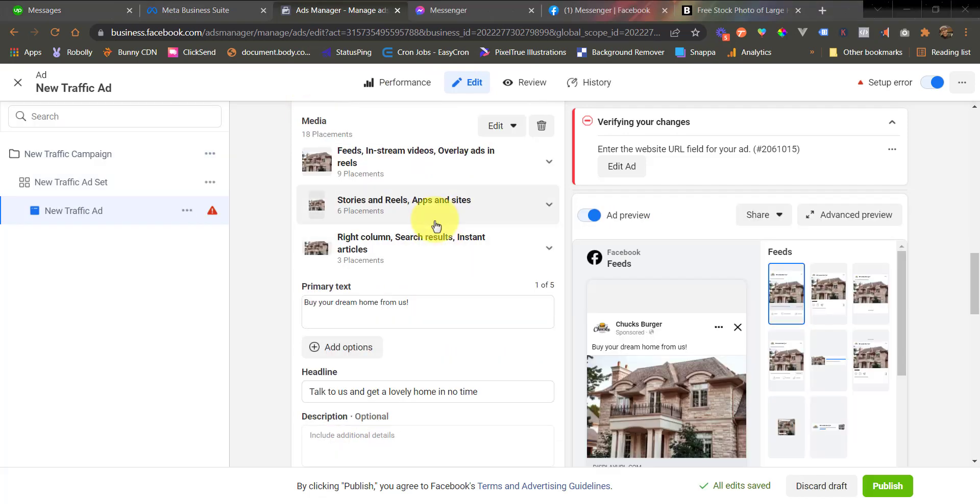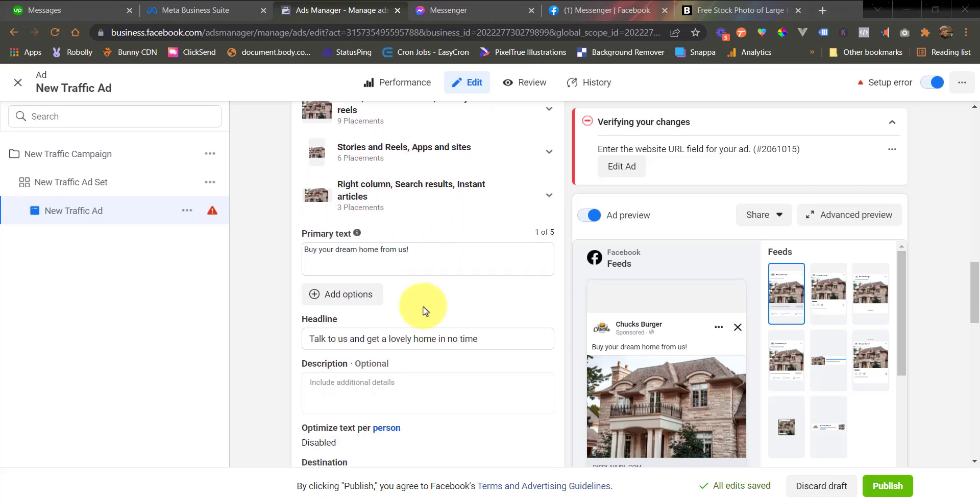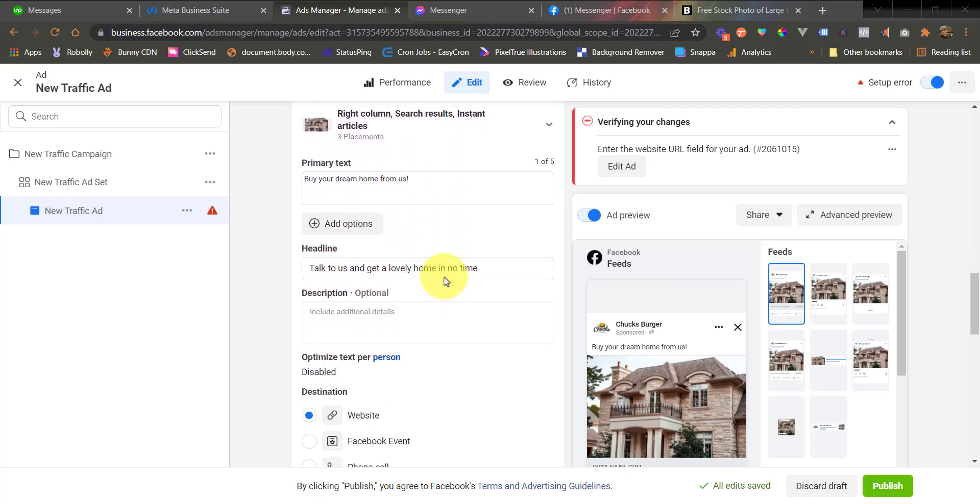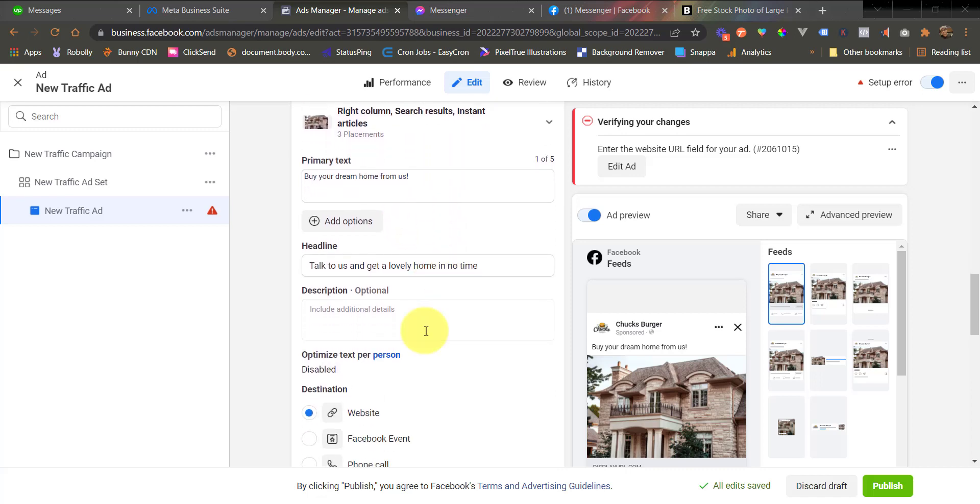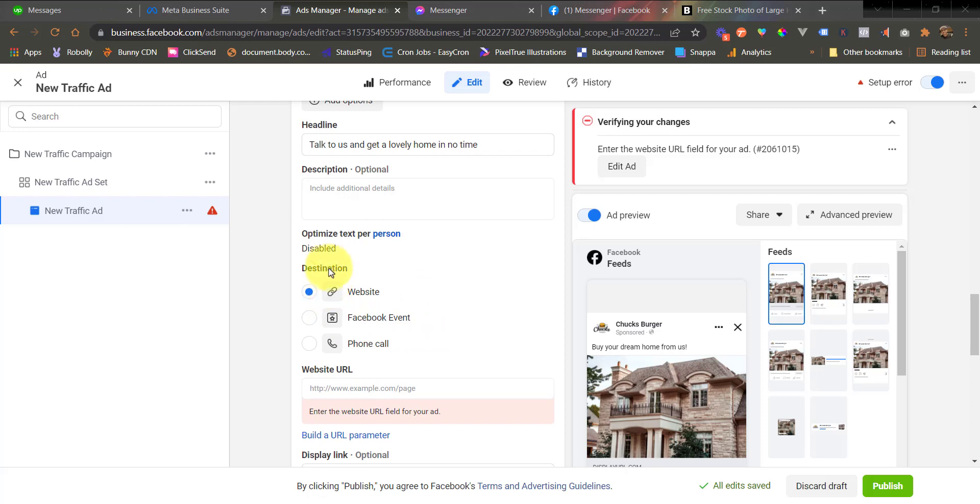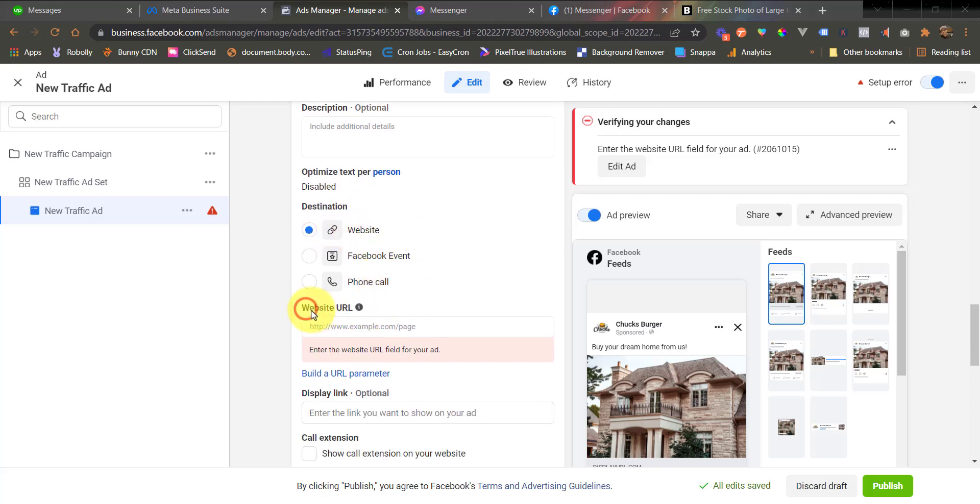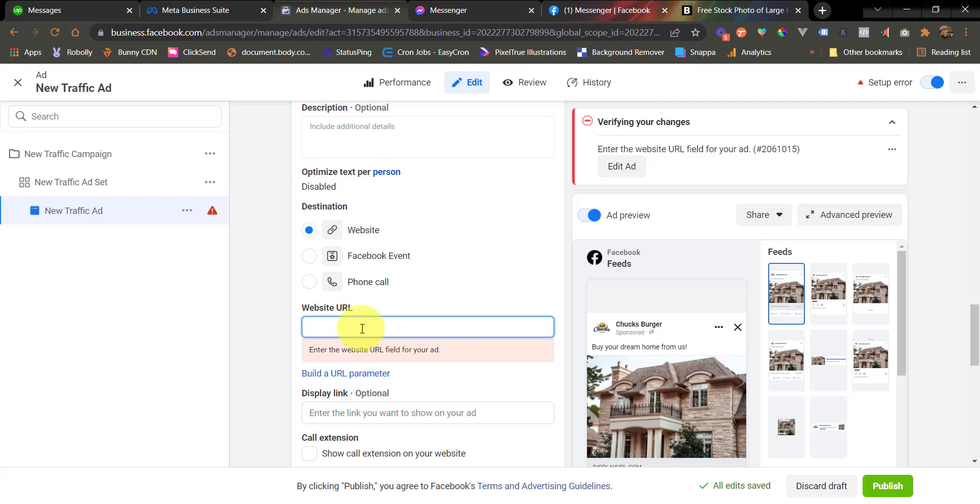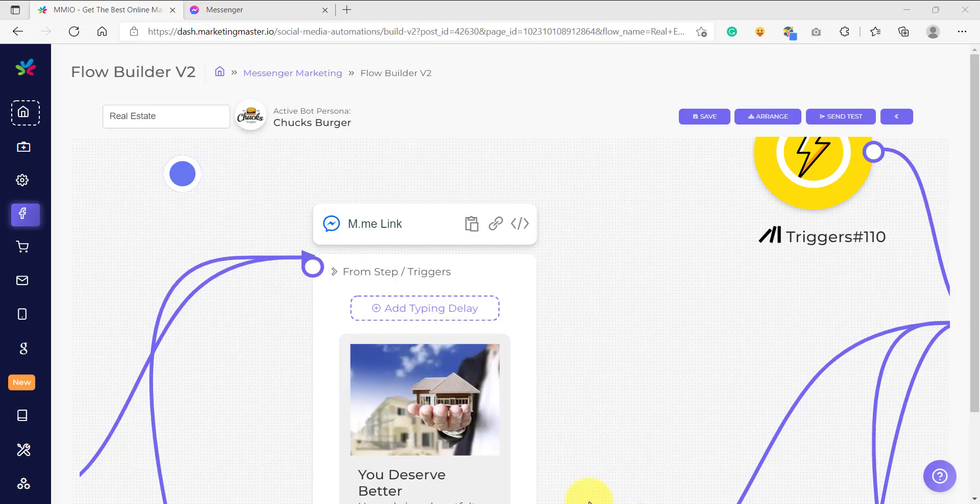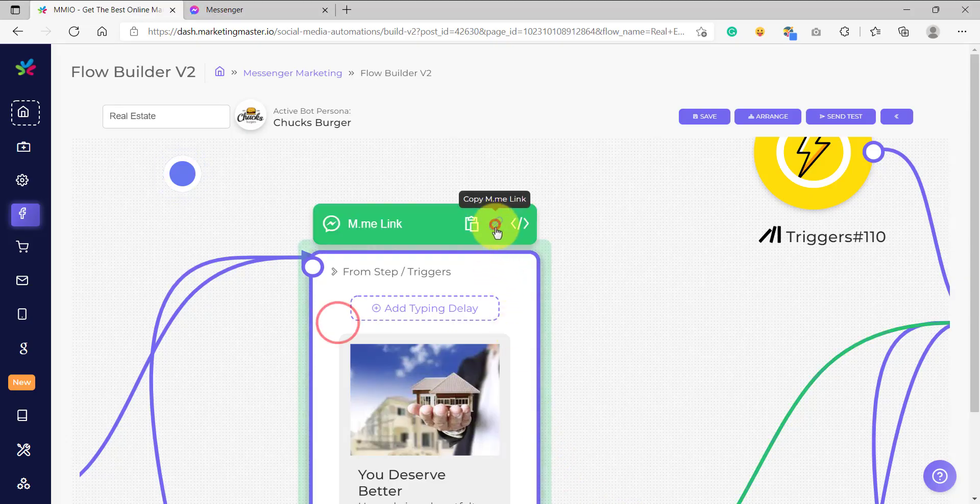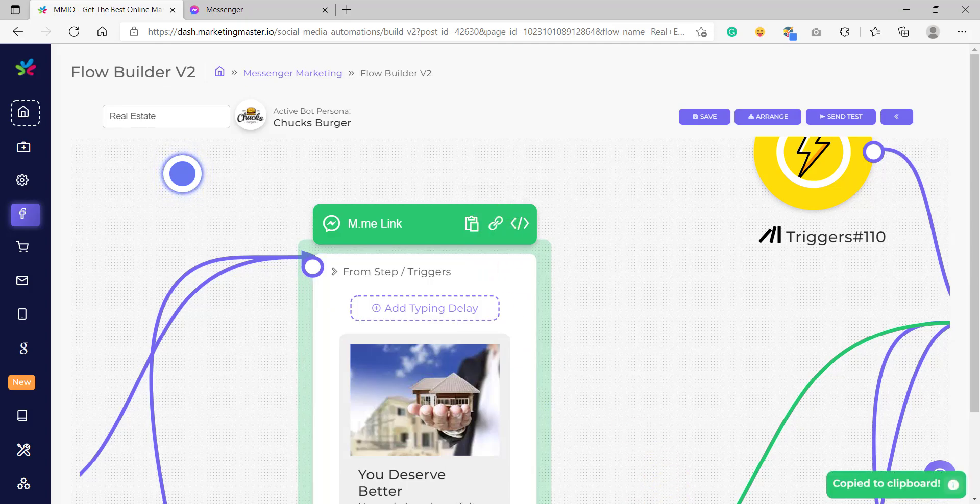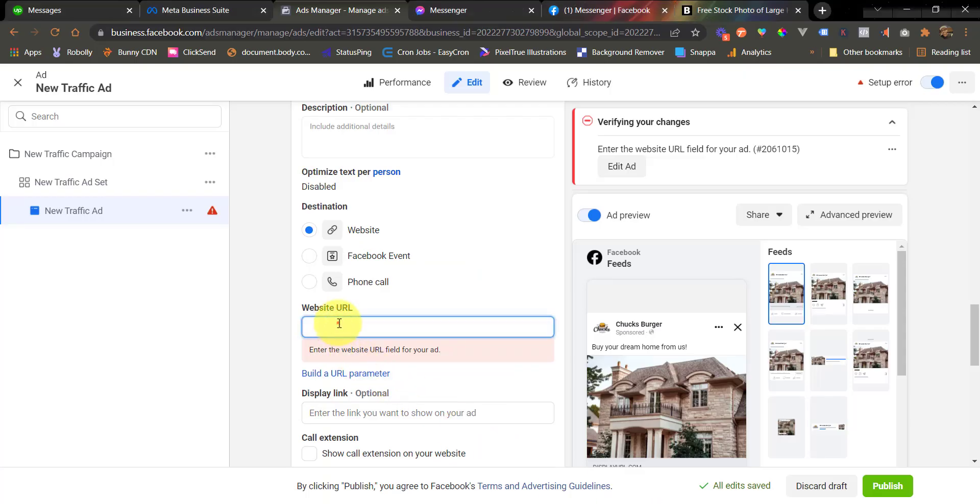All right, for example, I have already configured my ad creative here. So this is my image, my primary text, my headline. And under the destination, make sure that you choose website here. And on the website URL, enter the m.me link of your chatbot flow. So go back to your chatbot flow, copy the m.me link, and then paste it under the web URL.